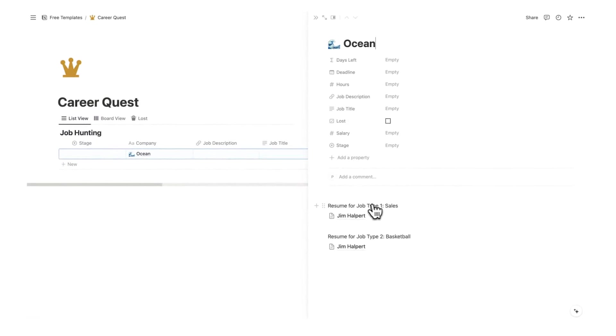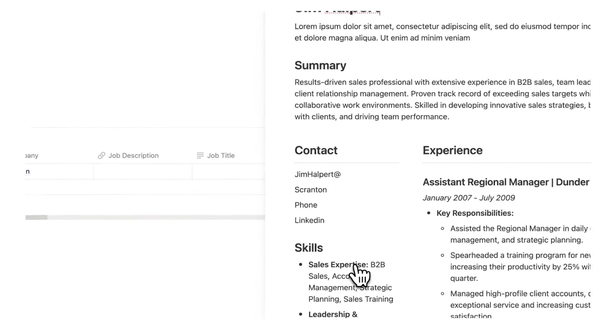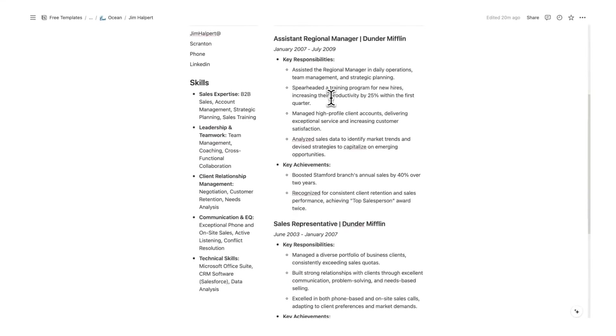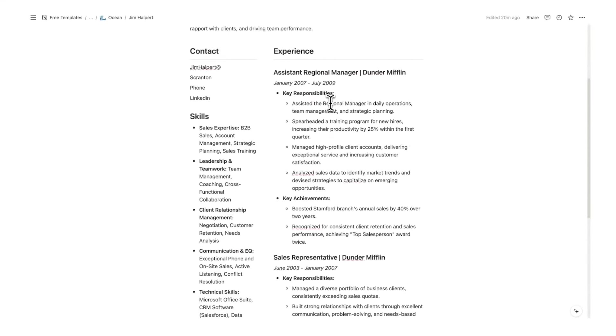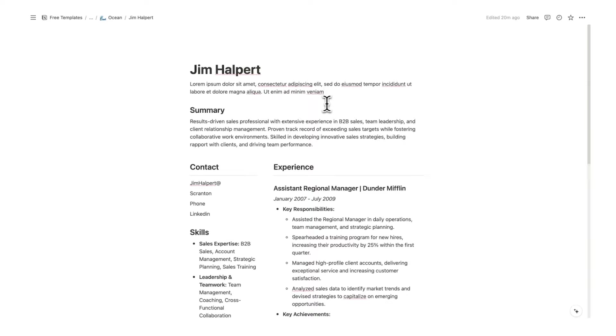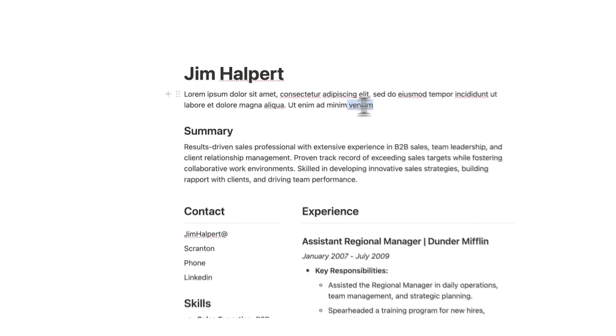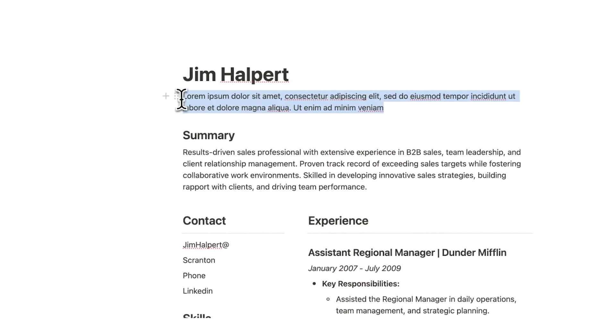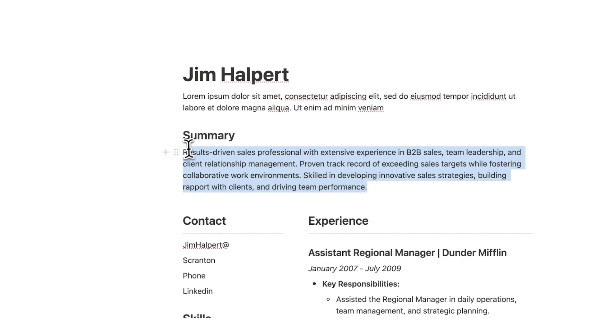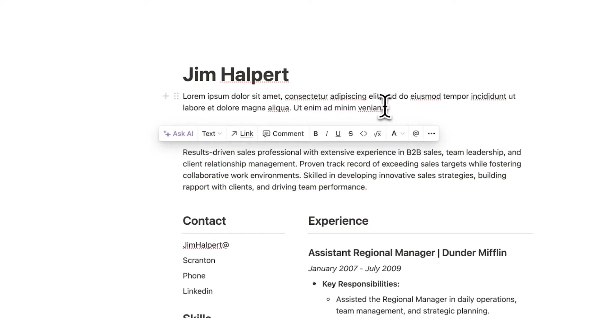In today's video we'll be using this resume here, resume for job type number one sales. So I can click on that. So here we have Jim Halpert's resume. Now remember, before sending it off we are going to change this bit here and this bit here to better fit the exact role that we are applying for.